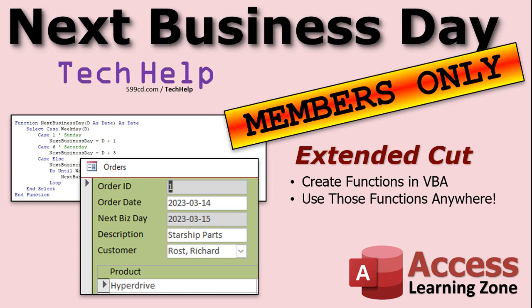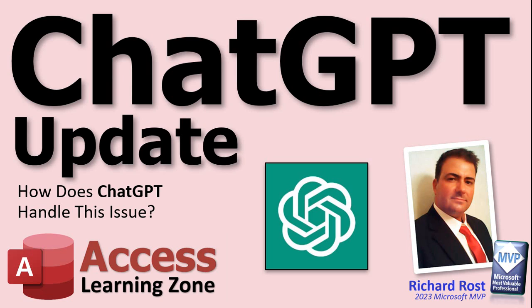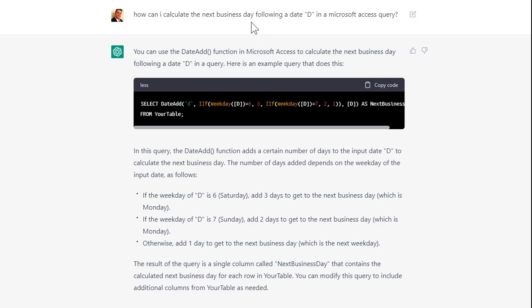One more thing I like to add to some of my videos now — how does ChatGPT handle this? I asked ChatGPT how to calculate the next business day following a date D in a Microsoft Access query, and it came up with a pretty good response. It used the DateAdd function, which technically will work fine, but if you know date math in Access you don't need a special function for that — you just add the number of days. It's got the same logic: if D equals 6, add 3.